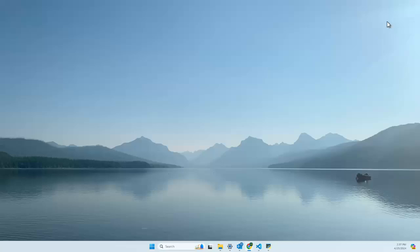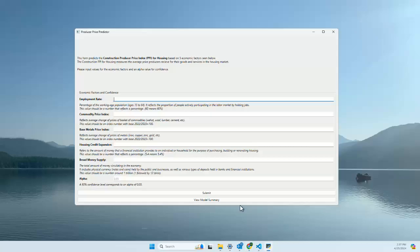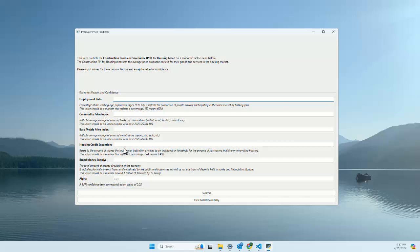Now we will take a look at that UI. The top here explains what this application is and what the construction PPI for housing is. It then explains each of the five factors and what the numbers input should be.